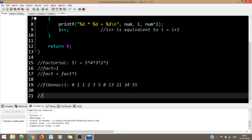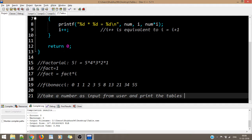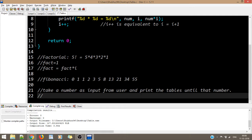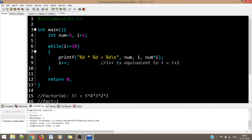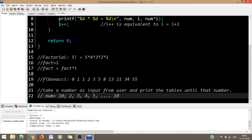One more program: take a number as input from the user and print the multiplication tables of all numbers until that number. For example, if the user enters 10, print the tables of 2, 3, 4, 5 … up to 10. For this you need to use nested loops — a concept I haven't discussed yet. Just like nested if-else, in loops you can also have loops inside loops.